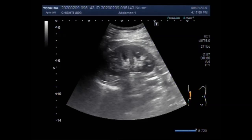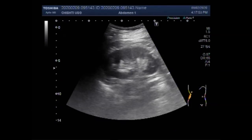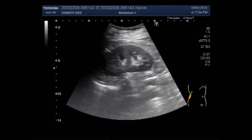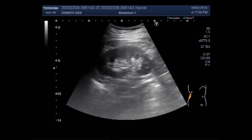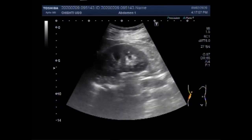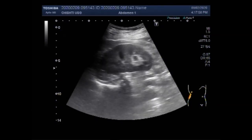Dear viewers, I hope you are all fine. This ultrasound video shows a large vesicle growth.